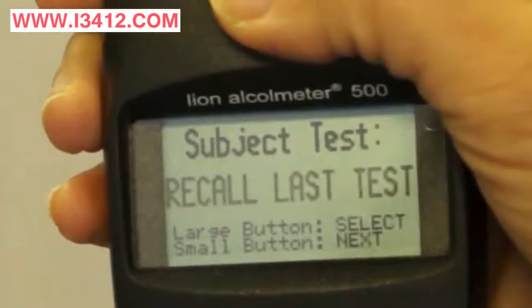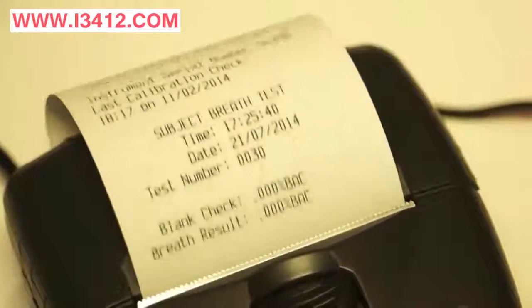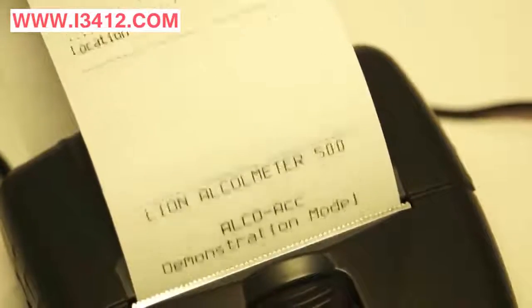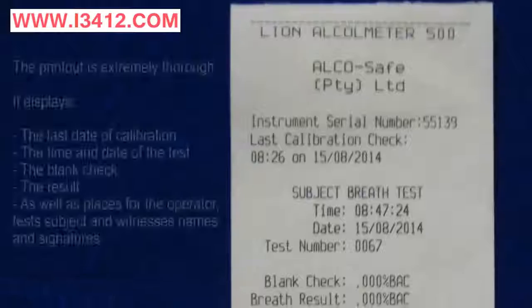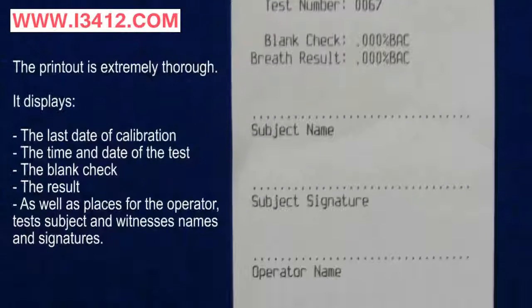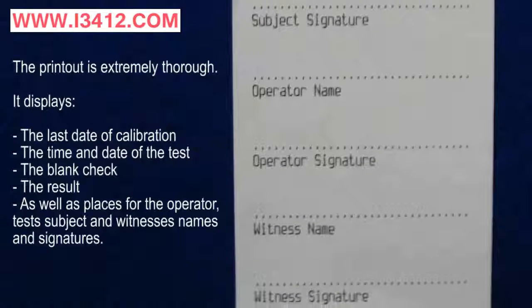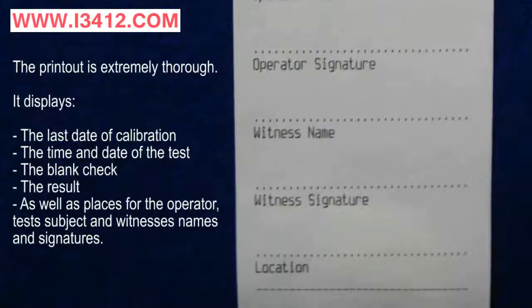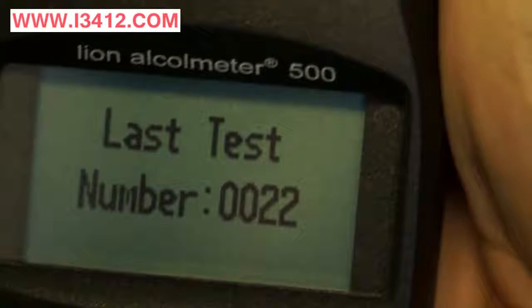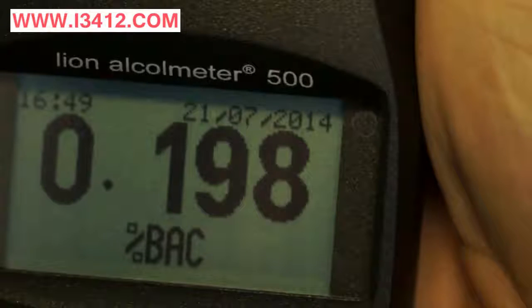Another great feature of the A500 is that it can recall the last test that was done in memory and reprint. This means that you can have as many copies of the results as you feel is necessary, or reprint if a slip is lost. It can show us the number, the date of when the test was done, the time of the test, the result, as well as if it was a pass or a fail.